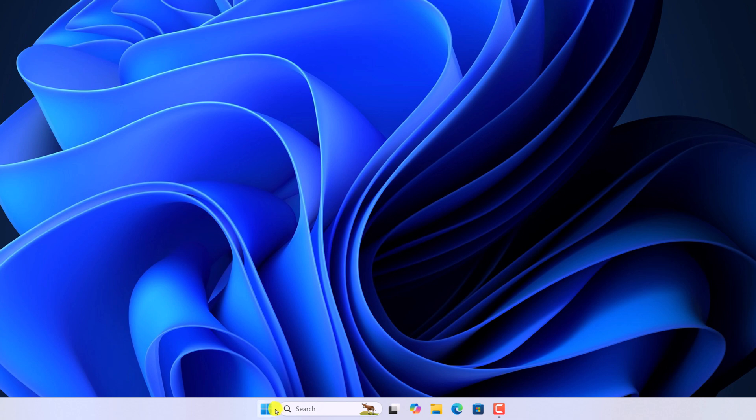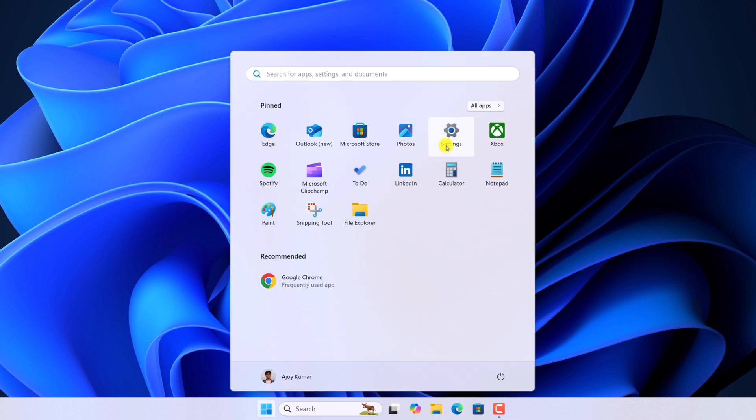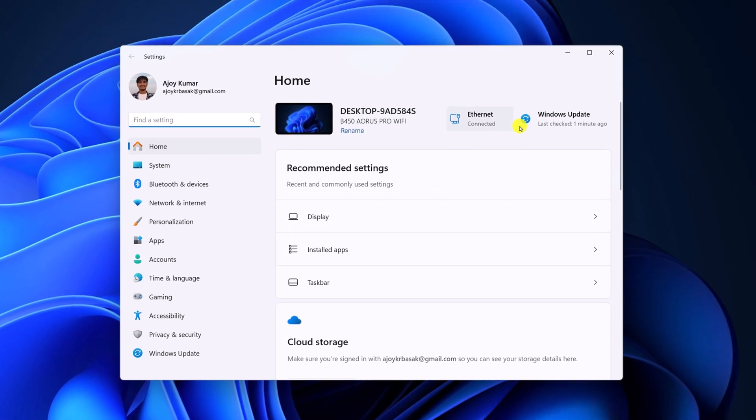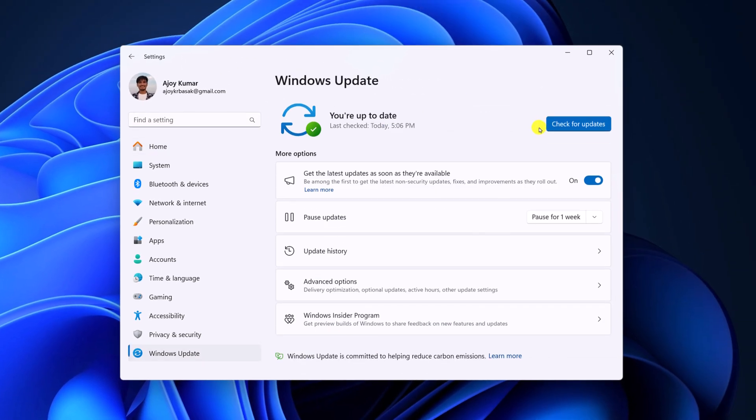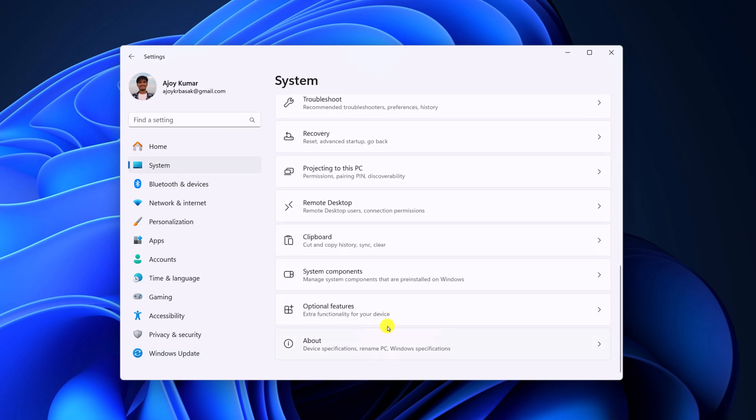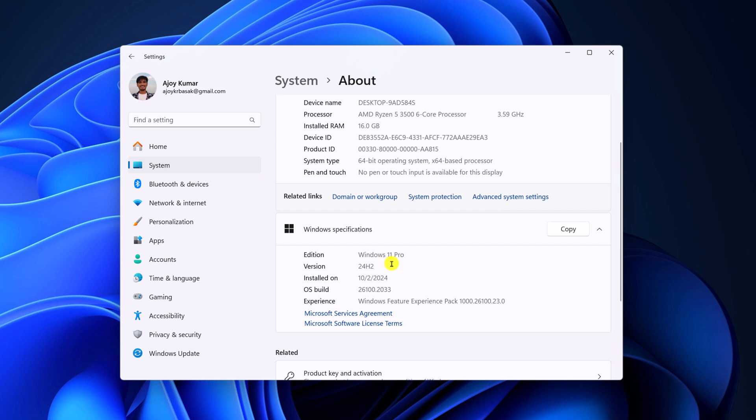And here check for Windows Update. Now you should get Windows 11 24H2 update on your system. Currently, I am on Windows 11 24H2 update, that's why I am not getting any update option.